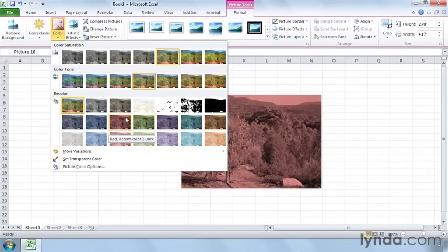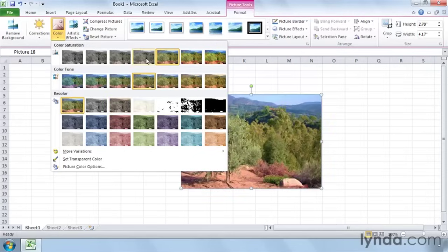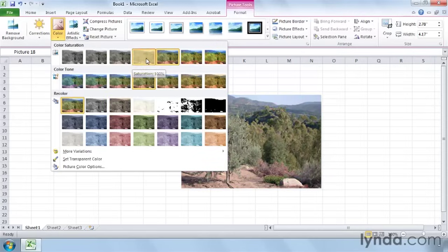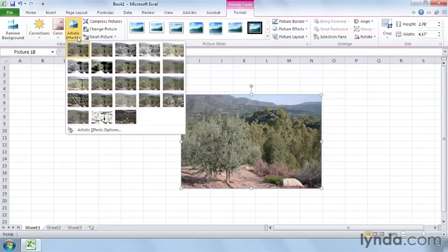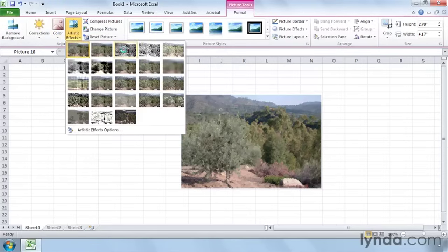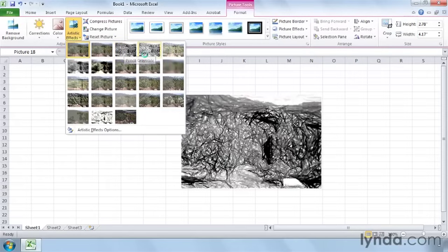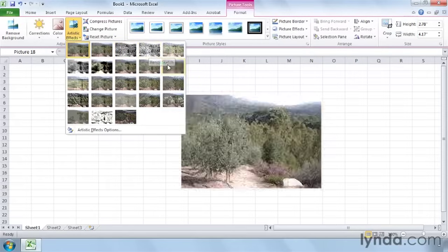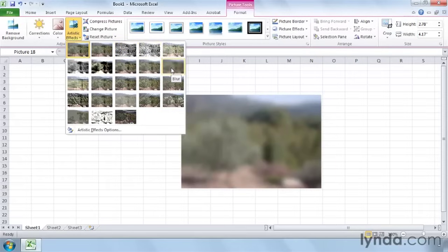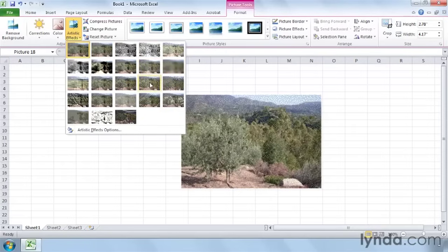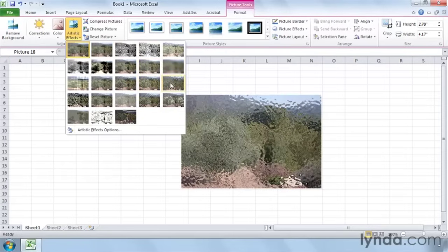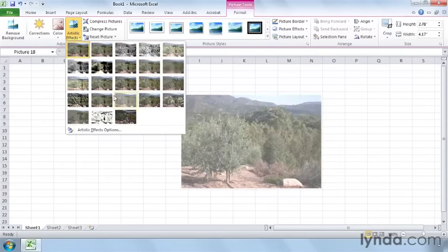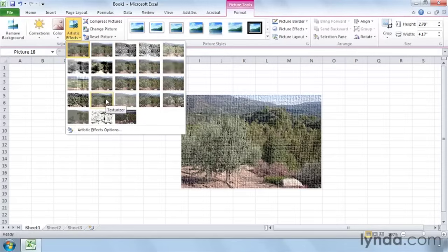Pretty cool, I think, that a spreadsheet program has these. So I'm going to reset this back here because I want to show you some artistic effects. So click on Artistic Effects, and you have some pretty neat options if you want like pencil sketches and very blurriness. Some diffuse glass here if you want a texture of some sort. And you can do all sorts of things with your images.